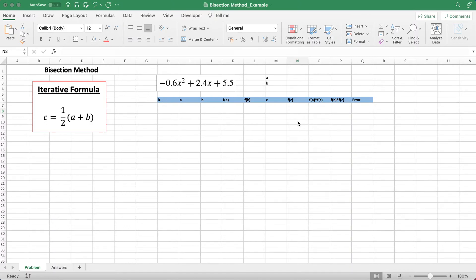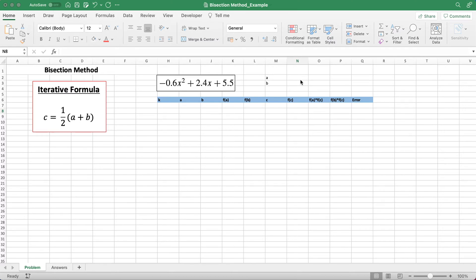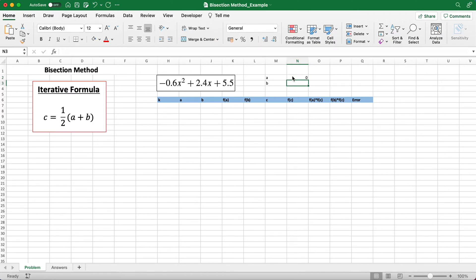We're given the function negative 0.6x squared plus 2.4x plus 5.5, and we're asked to find the roots of the function. Using the bisection method, first you want to have a and b, these two initial guesses. So a and b are your two initial guesses for the roots, where they lie in between these initial guesses. We can just choose anything for now, let's choose 0 and 2.